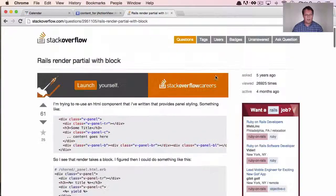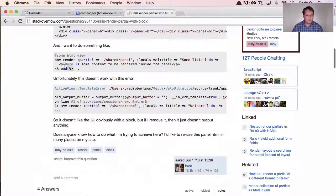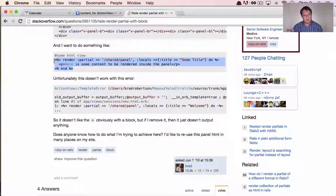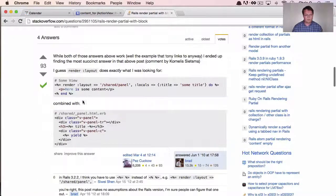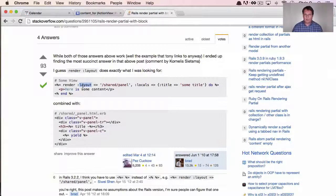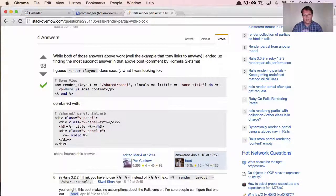I did a little research and found this Stack Overflow question. The guy basically says he'd ideally like code where it's a render partial with a name, he gives it some variables, it yields to a block, and then he can print out stuff. And this is actually completely possible — you just have to make sure you render a layout. Layouts are special; they're different than partials in that they allow you to yield to a block. This is useful and could potentially allow us to skip much of the Ruby stuff.